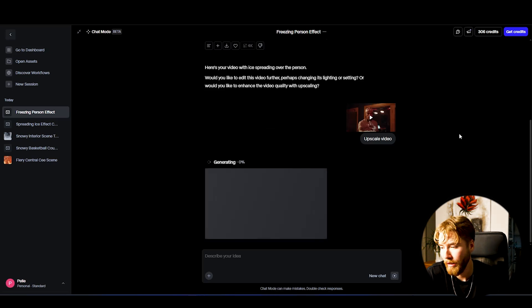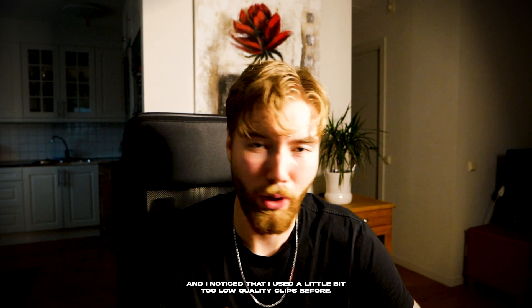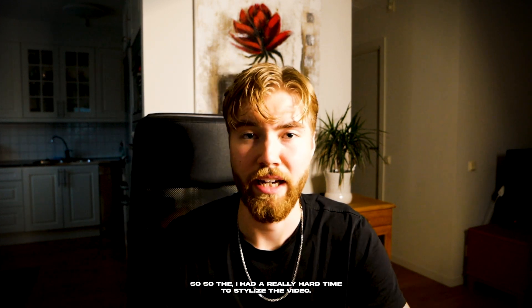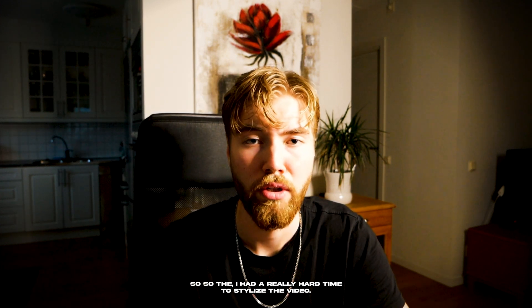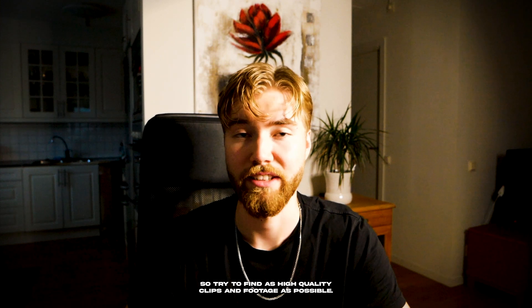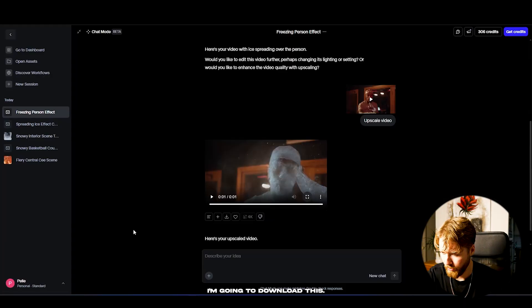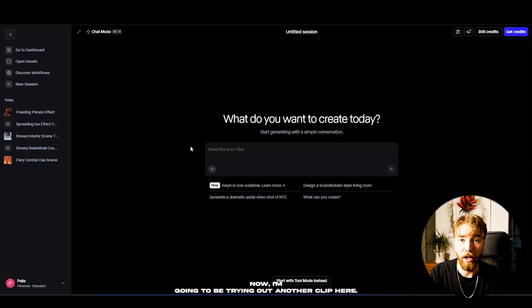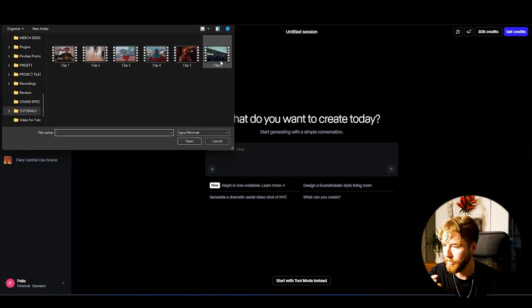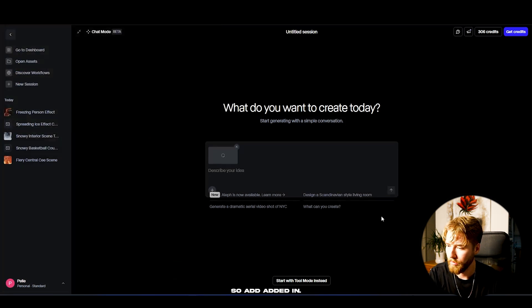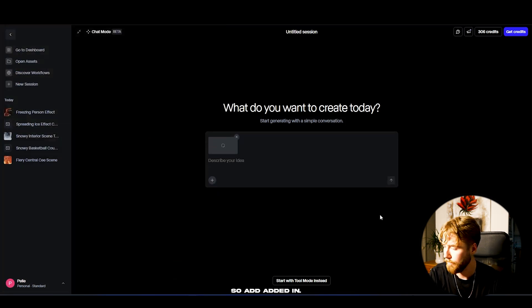I noticed that I used a little bit too low quality clips before, so the AI had a really hard time stylizing the video. So try to find as high quality clips and footage as possible. I'm going to download this now and try out another clip.